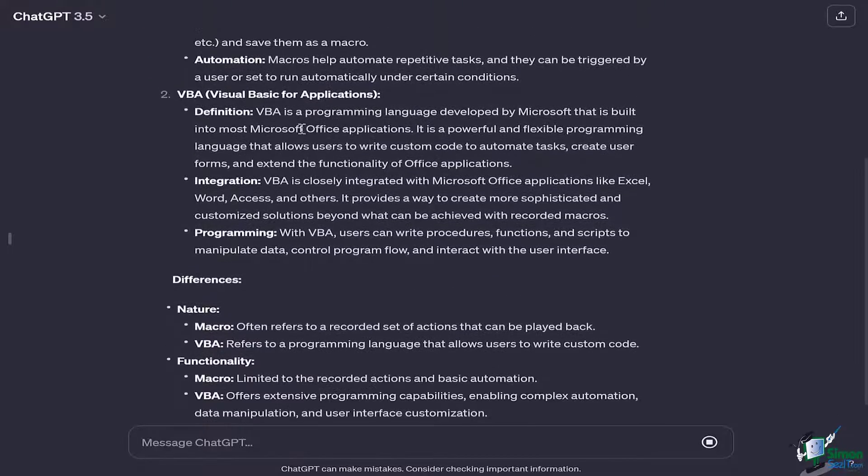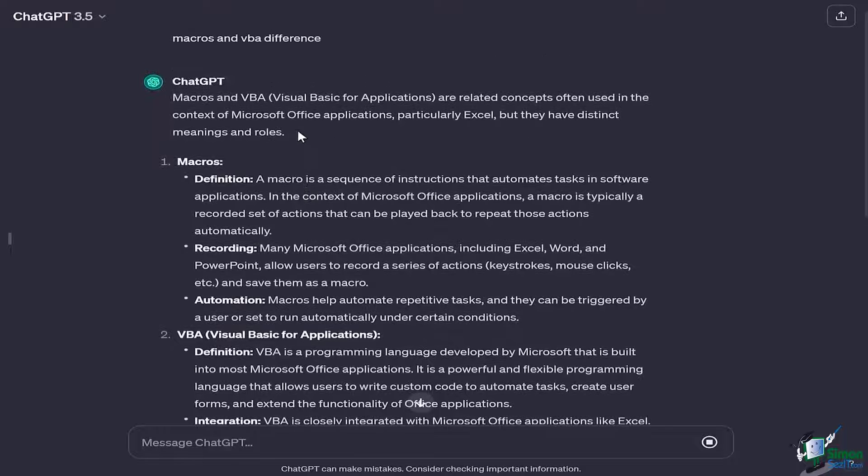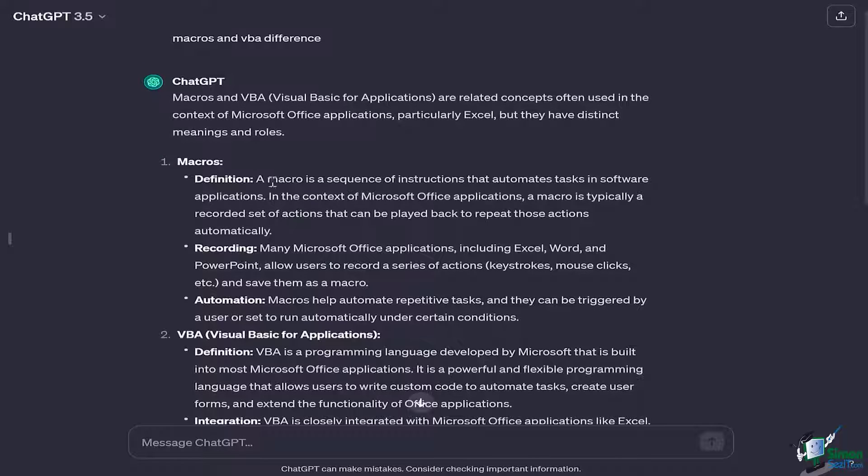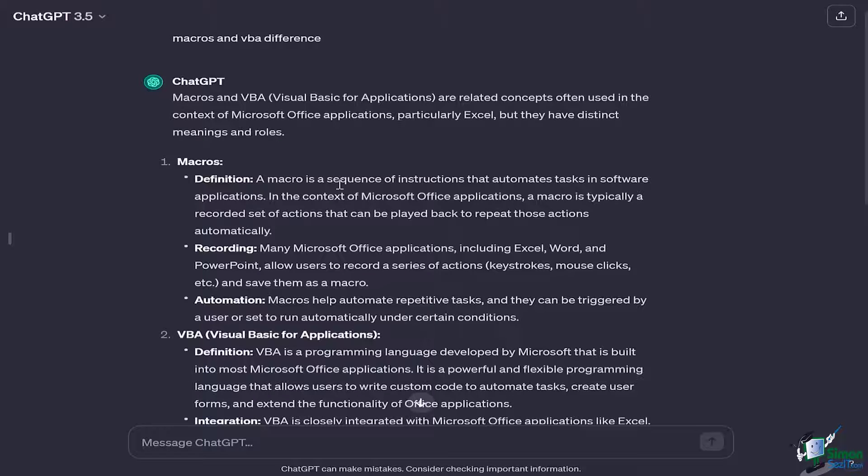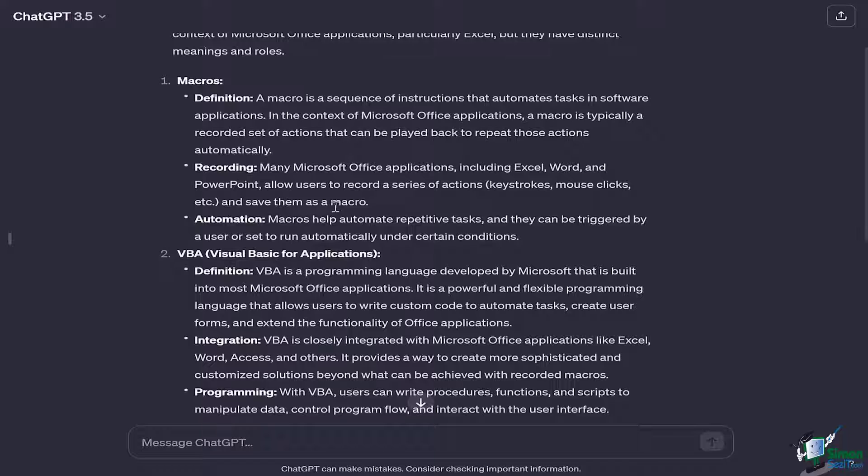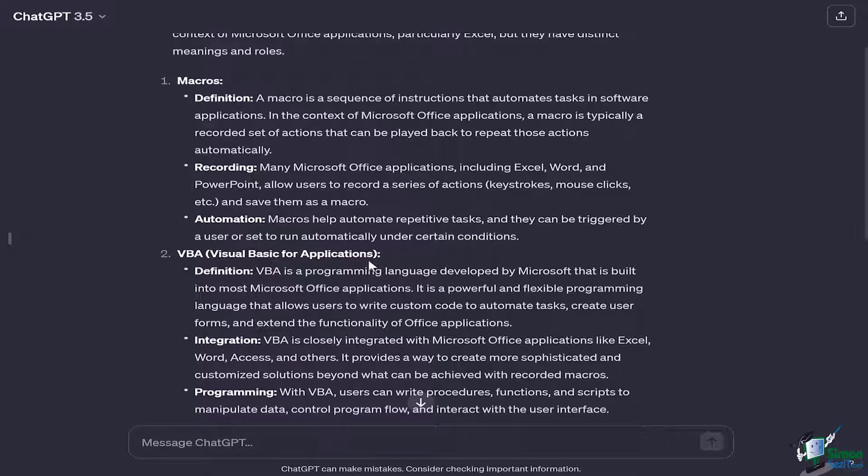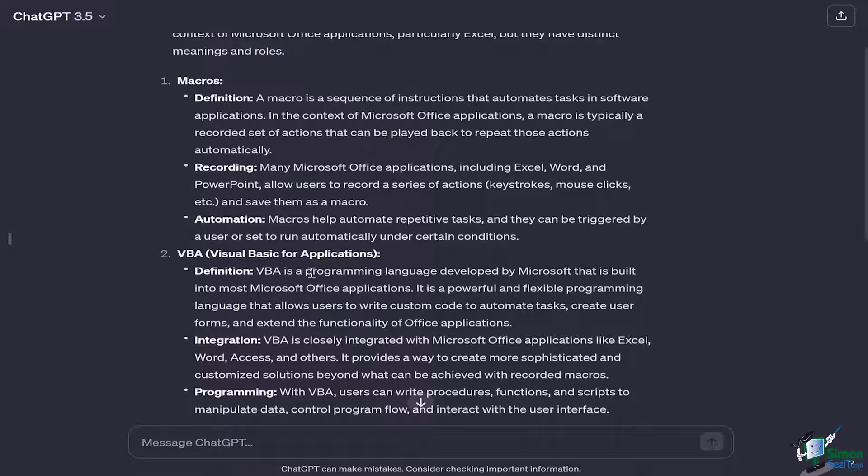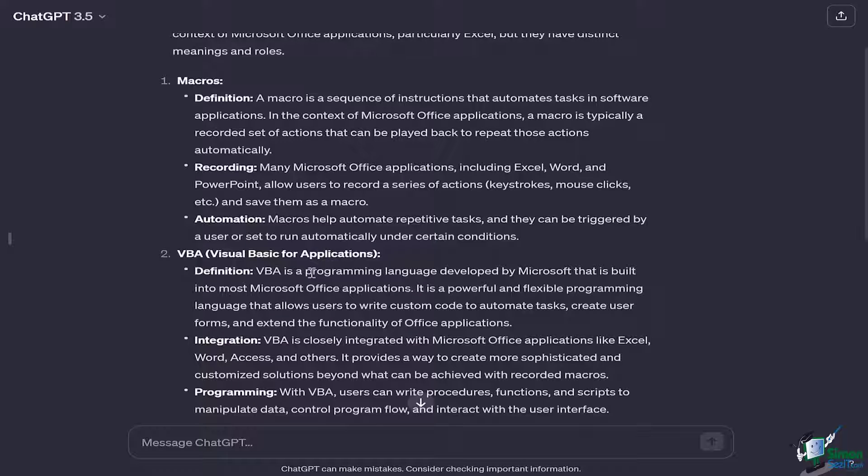So right here, a macro is basically a sequence of instructions that automates tasks in software applications. In this case we're using it particularly for Excel. And VBA is basically Visual Basic for Applications. It's a programming language developed by Microsoft that is built into most Microsoft Office applications, and one of them is going to be Excel.